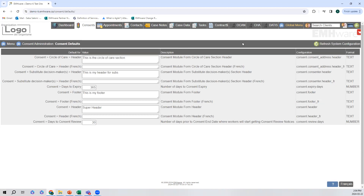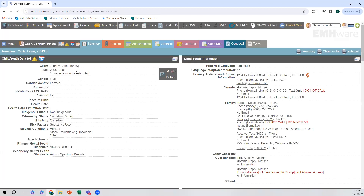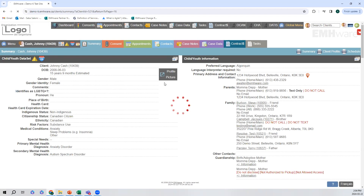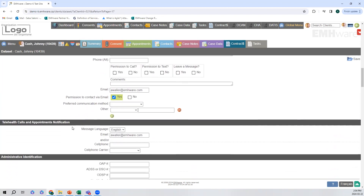Now I'm going to move on to appointment reminders. If I go to my client's file and I want to turn appointment reminders on for my client, all I would have to do is go into their data set and scroll down to telehealth calls and appointments notifications. I would need to have an email or cell phone for them, and depending on which one you have, that is the email or cell phone that will receive the appointment reminder. We actually have three different options with the appointment reminder, and you can use one, two, or all three.